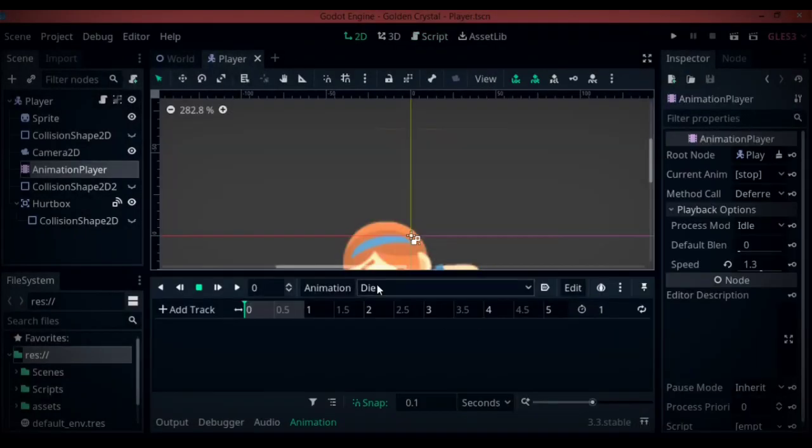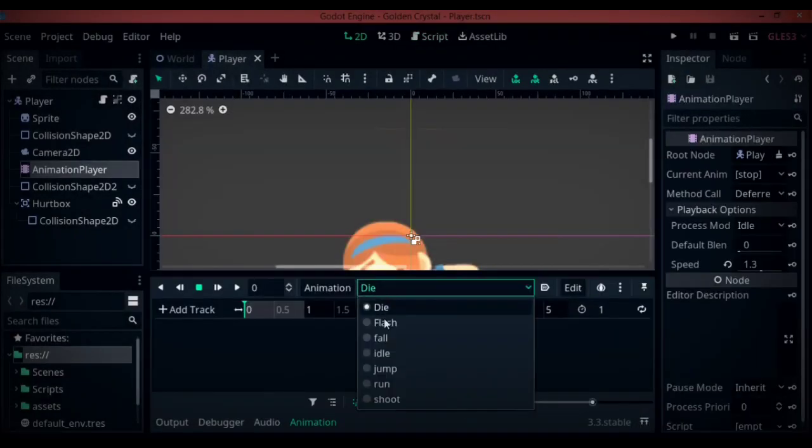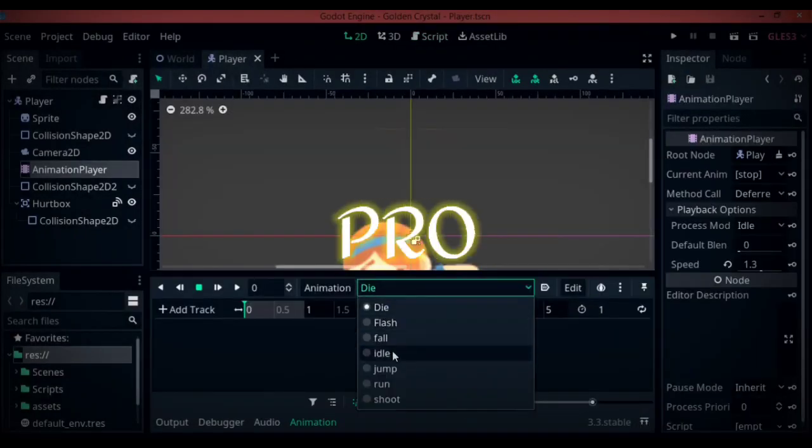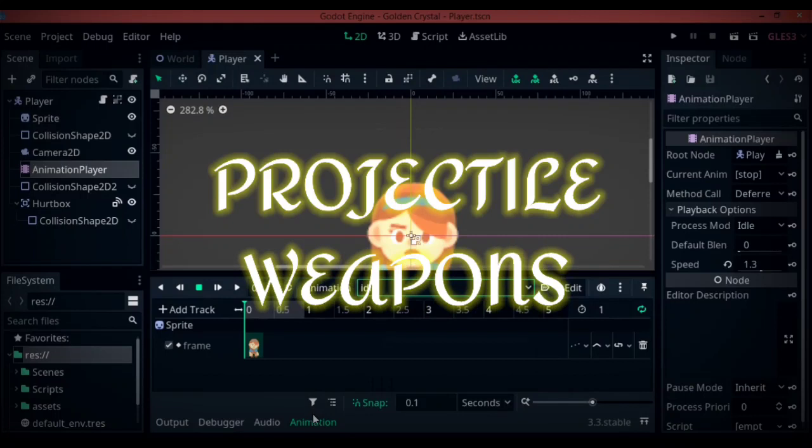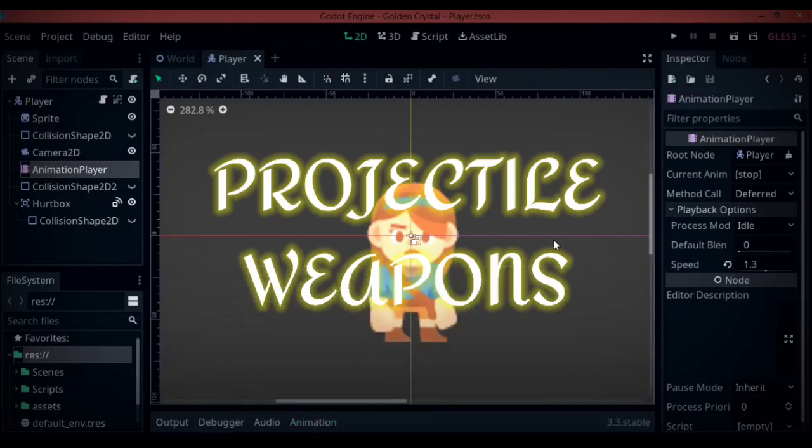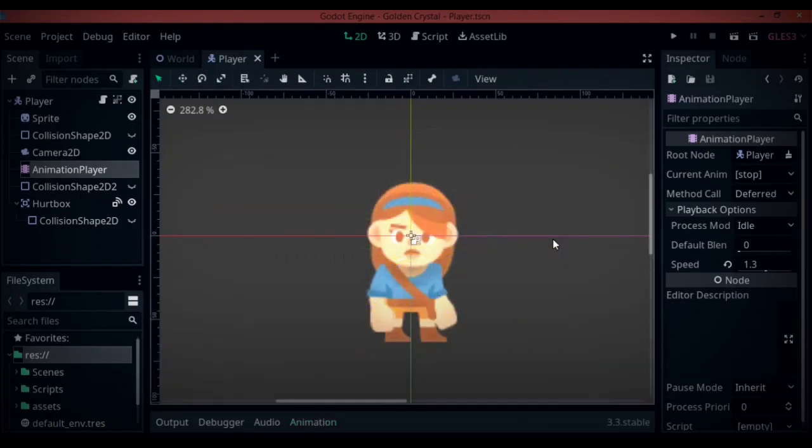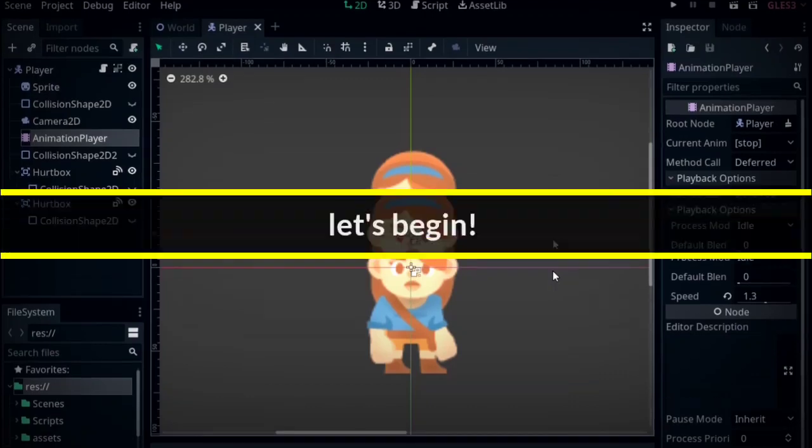Greetings and welcome to part 3 of the Godot beginner tutorial series. In this episode, we are going to be taking a look at how to create projectiles that our player can throw at the enemy characters. Let's get right into it.